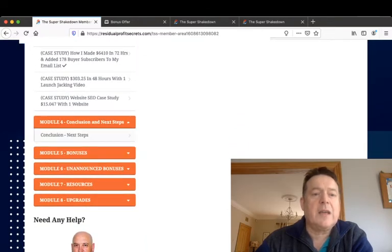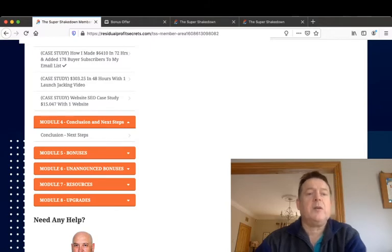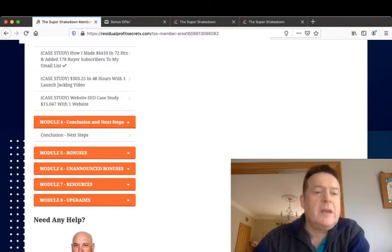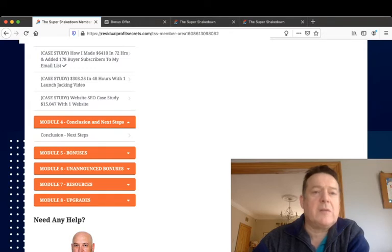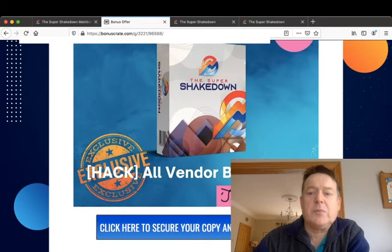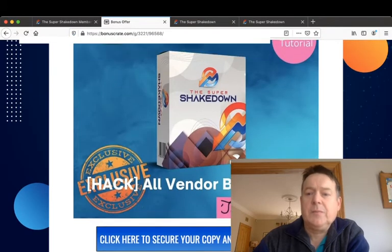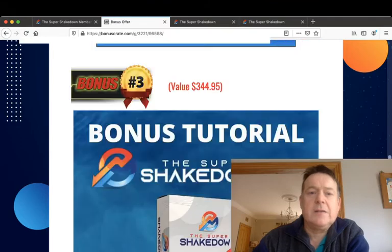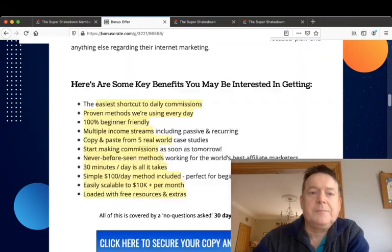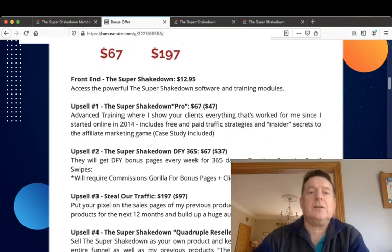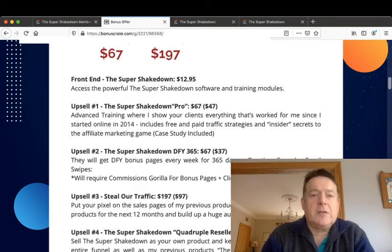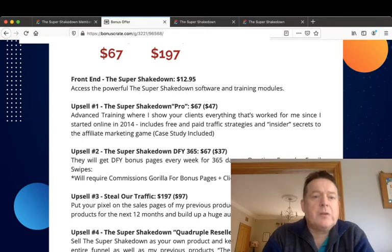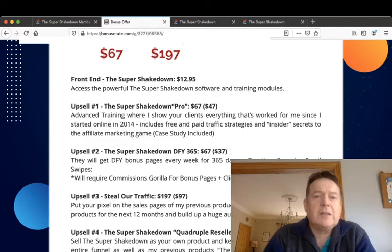Module number four is the conclusion and the next steps to take, then he goes into the bonuses. Then he has some unannounced bonuses, gives you resources and the upgrades if you haven't already picked them up, another chance to do so. So the price of the Super Shakedown, the front end is $12.95.